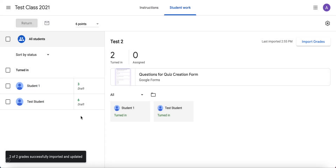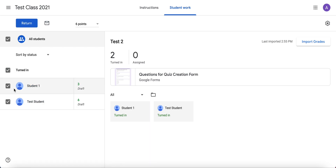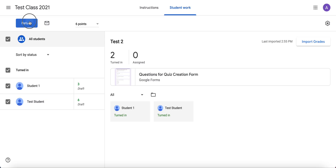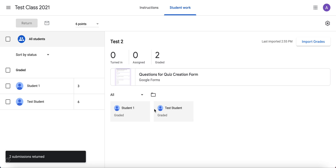You'll notice that the grades are in a draft state — students won't see their grades until, like every other Google Classroom assignment, you return it. So you must import the grades first, and then go ahead and check the box and click 'Return.' You can leave a private comment if you'd like, and then click 'Return.' This will allow the students to see their grades right inside of Google Classroom.